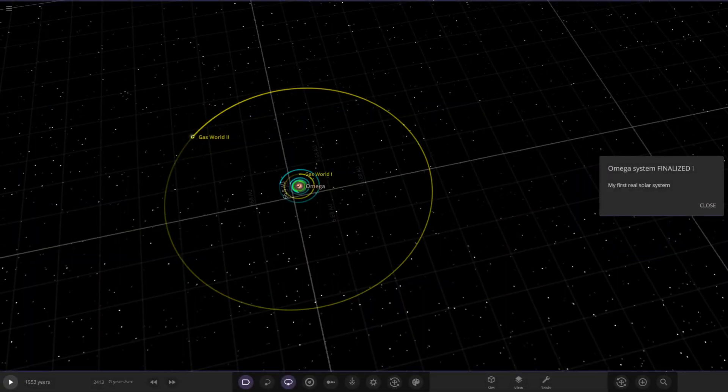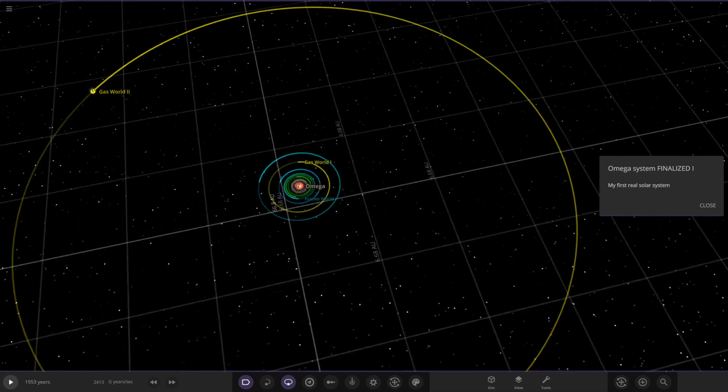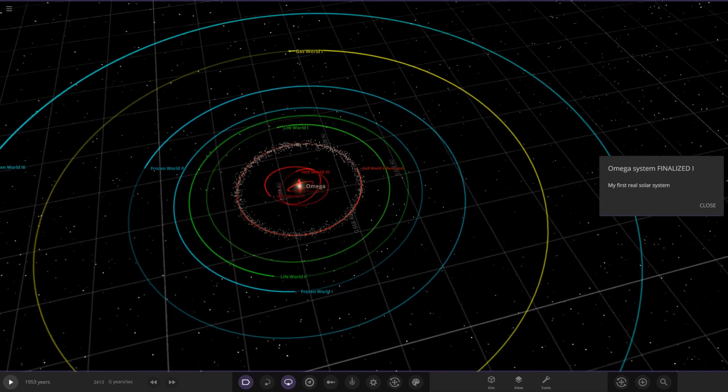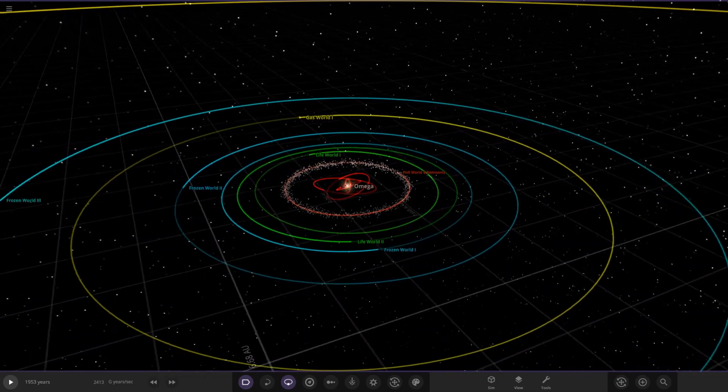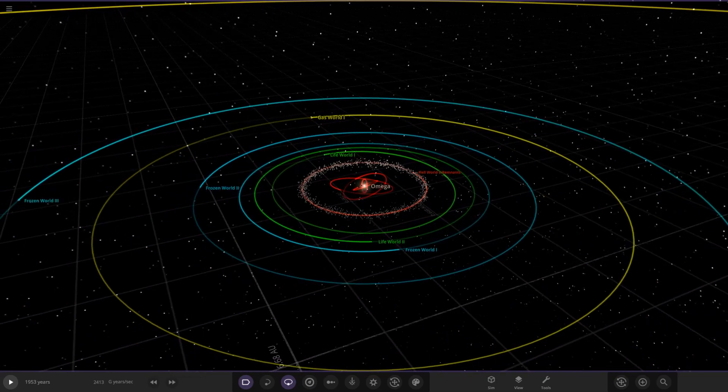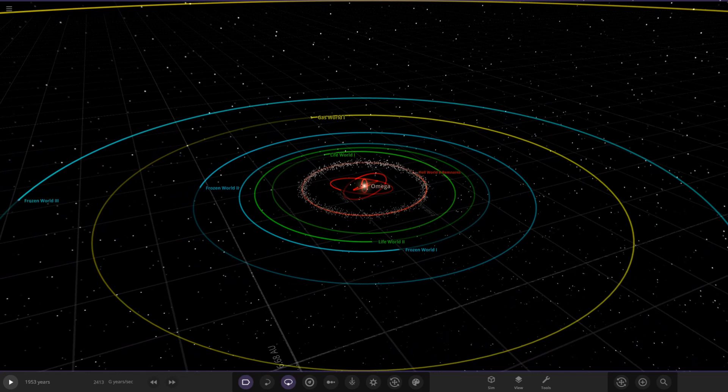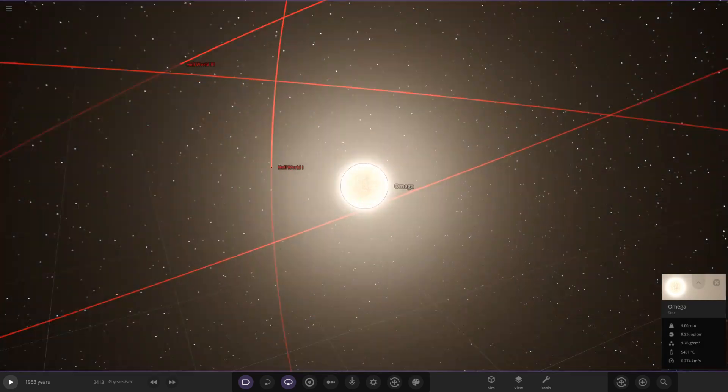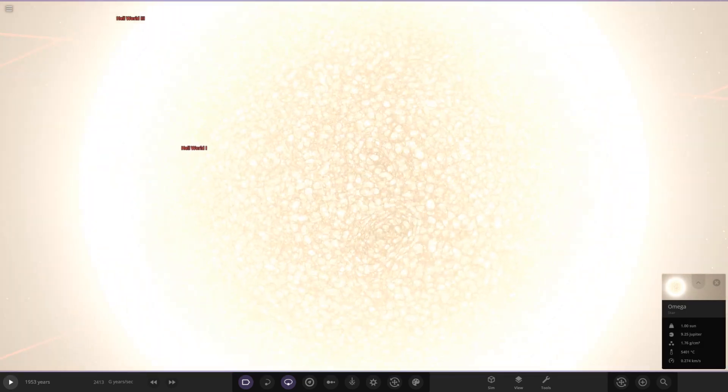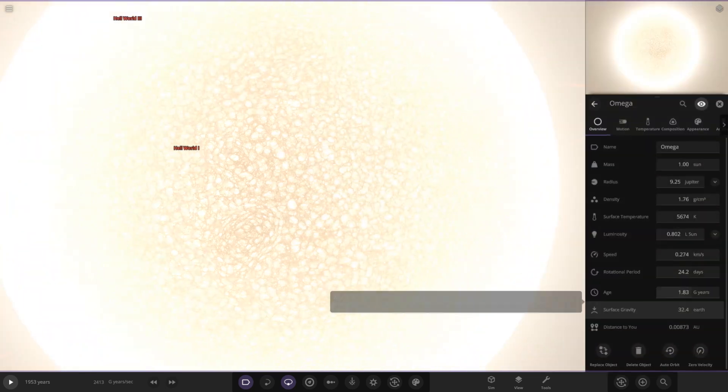Let's go ahead and open it up and see what we have got here. My first real solar system, okay. I've got a description up in Discord, so I'm going to have to open that up. So let's actually head to the star itself. So here is Omega, looking quite similar to the sun with its stats there.